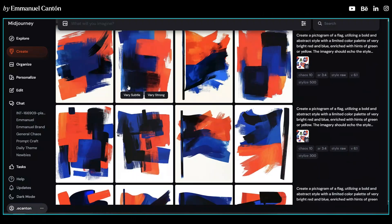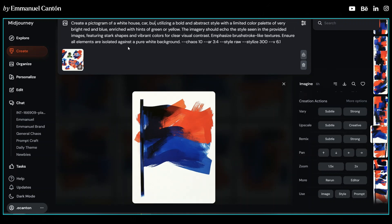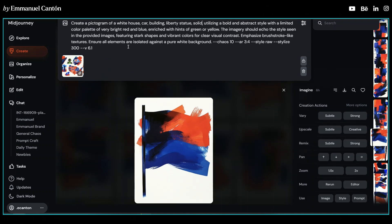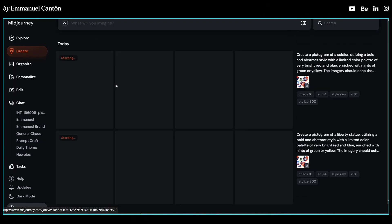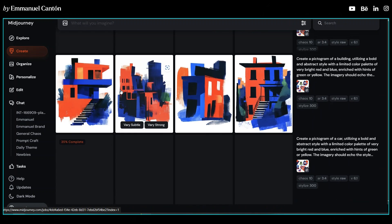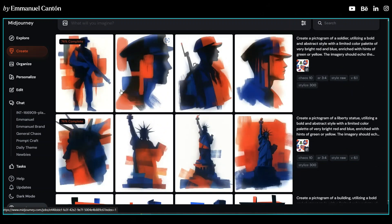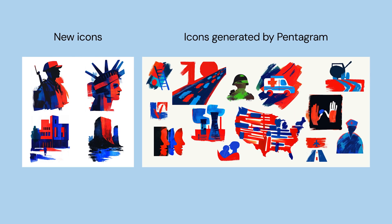Now let's try to replicate the results and include other icons in the process to see if they look similar to the ones Pentagram generated. And here is how they look — the images I generated in comparison with those generated by Pentagram have a very cohesive style. They look as if both are part of the same design system, and it's a very good result.